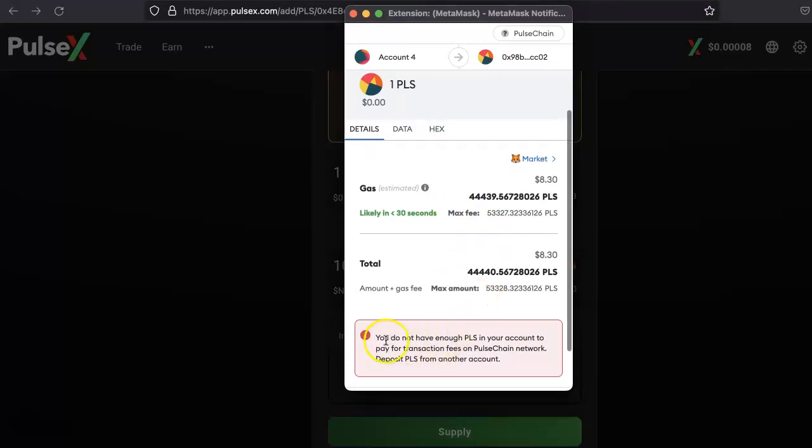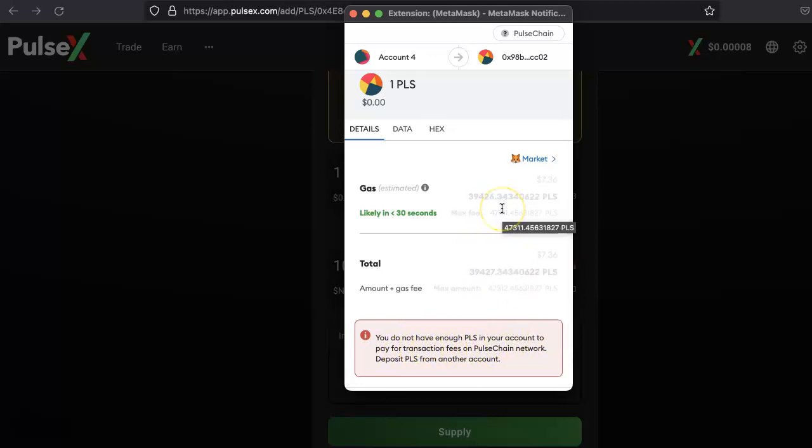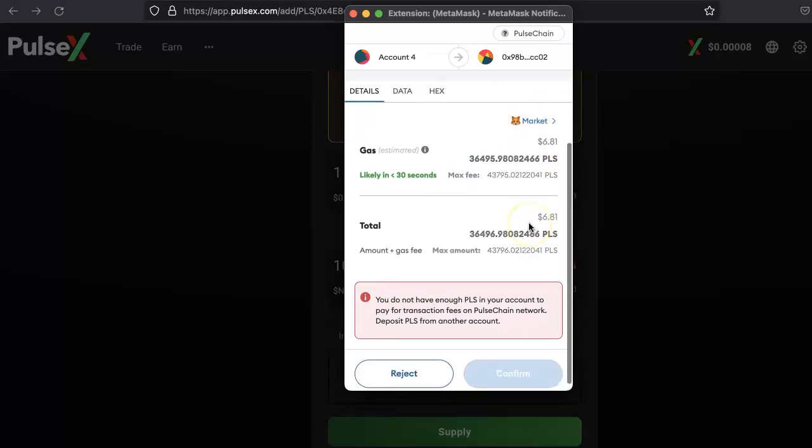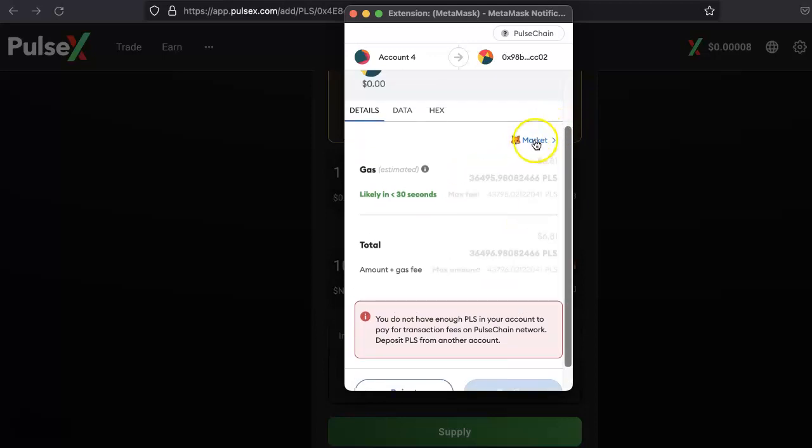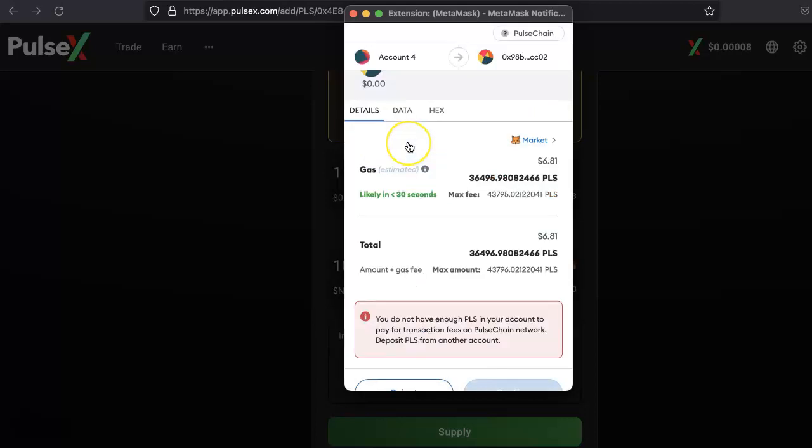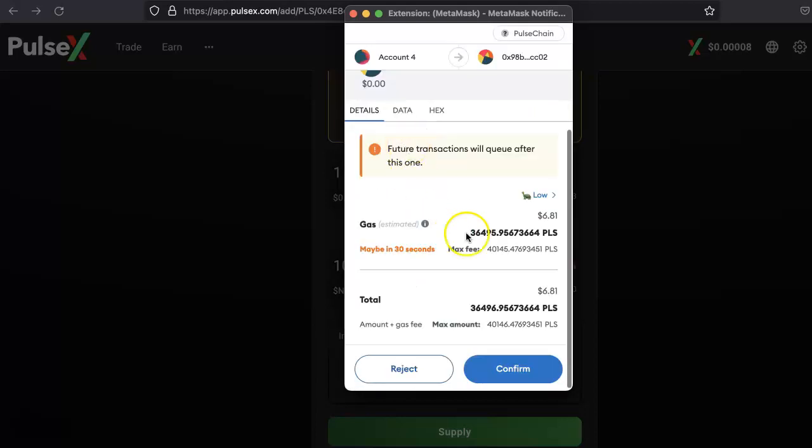Okay, so it says you do not have enough PLS in your account to pay for the transaction fee. Basically, they need 47,000, but I only have 39, so it probably won't work. Let me just try to reduce this price a bit. I just need the slower price.